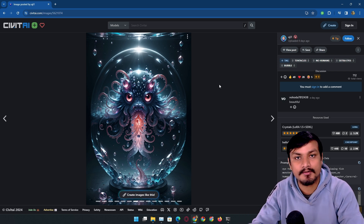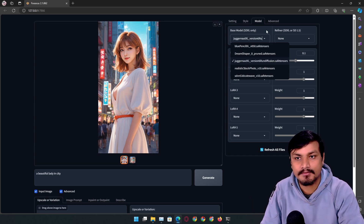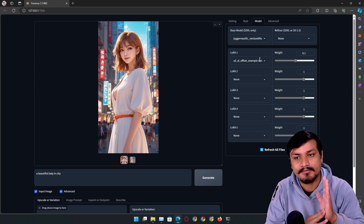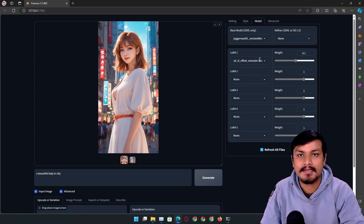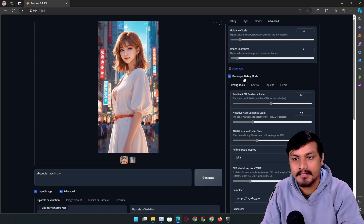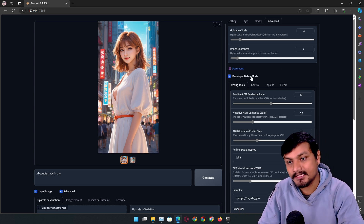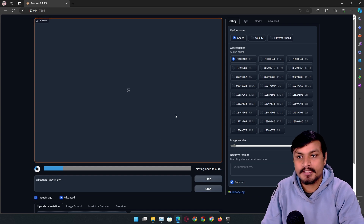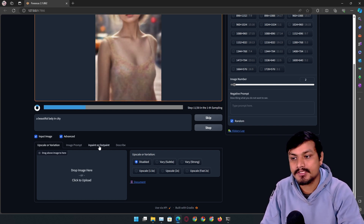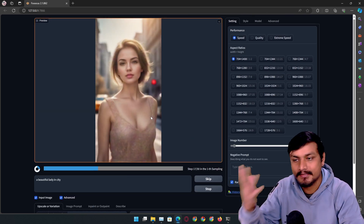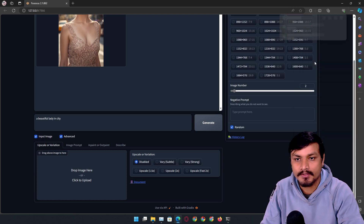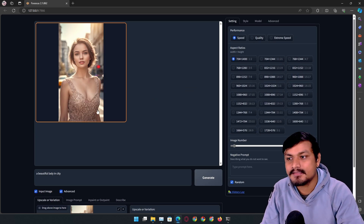You can download different models and select them in Fooocus to generate images based on those — really simple and easy. I have a couple of models downloaded. You can also use up to five LoRA models — these are much smaller in file size and add a specific look or style. There are also advanced options for extra control. You can upscale images, do variations, use image prompts, and do inpaint and outpaint. I'm going to download this image so we can use it in image prompt.